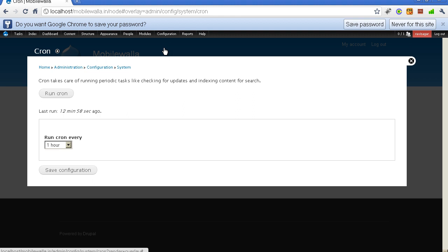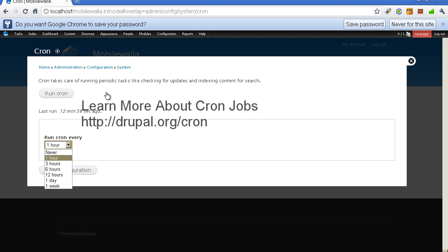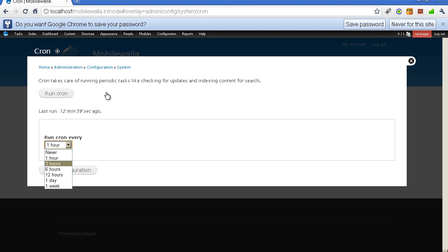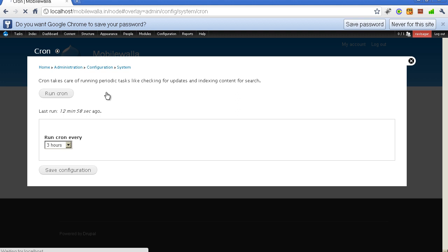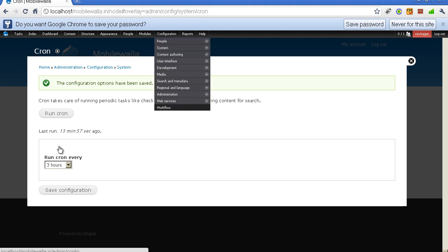The cron job is required for performing periodic tasks like checking for updates, indexing content for search, and many other things. It is important to run the cron job regularly. When developing your Drupal website you can keep it at 1 or 3 hours, but when you have launched your production website you may want to run cron once a day or every 6 or 12 hours. I will save it at 3 hours.